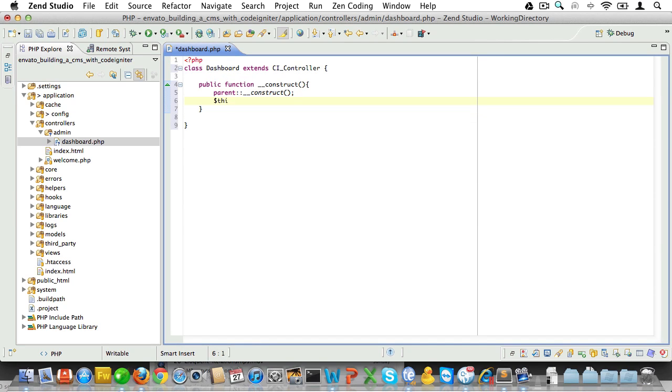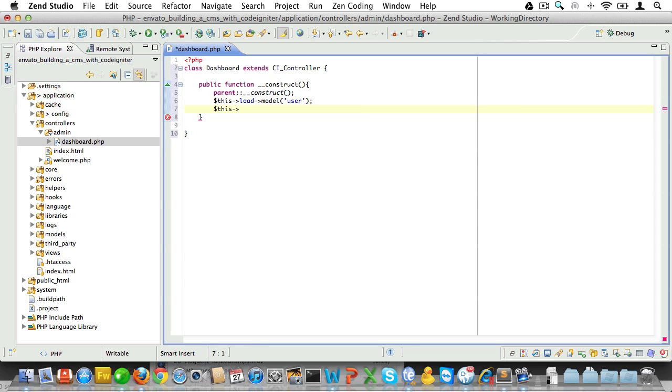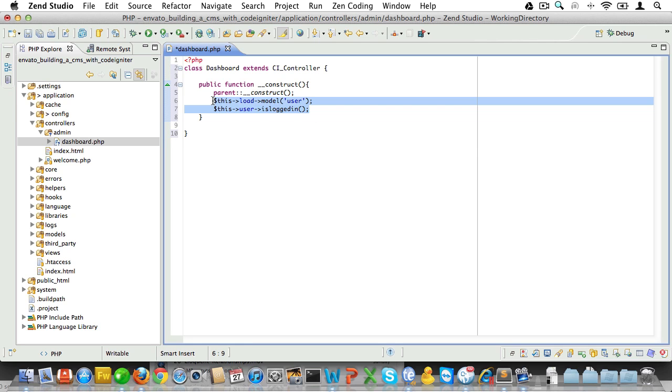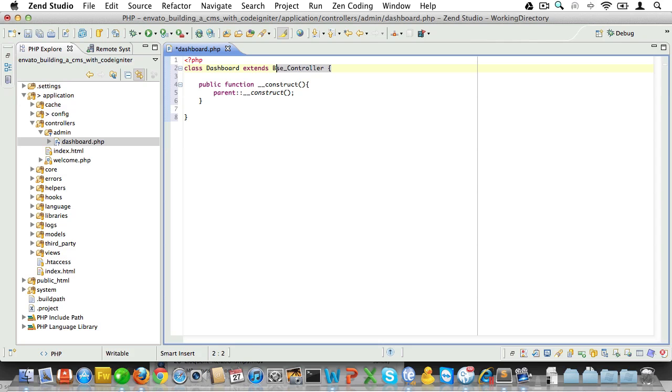And then in a constructor, we could load a model and use that model to check if the user is logged in. Now, there's nothing really wrong with this, but we would have to repeat this code in every admin controller. But if we put that code in a base controller, and we had this controller extend that base controller, then that code would automatically be run every time. And that would make your code much cleaner and much more easy to maintain.